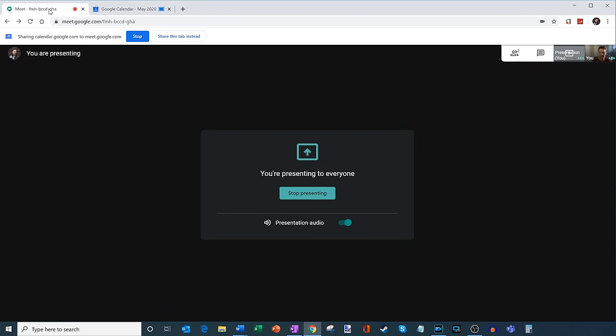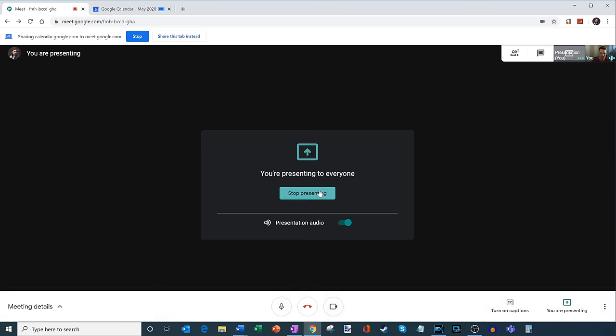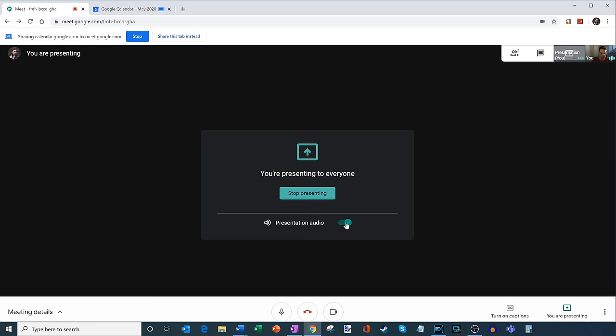And so some of the things that you'll see here, it says that I'm currently sharing a tab and I can stop or I can share this tab instead. So a nice way to jump between the different tabs I'm sharing. Here I once again have the option to stop presenting. And I can turn the audio on and off if let's say I change my mind later on.